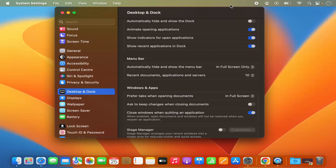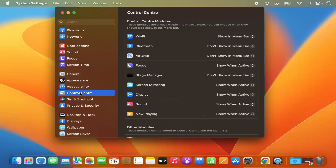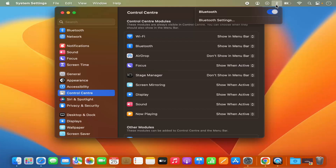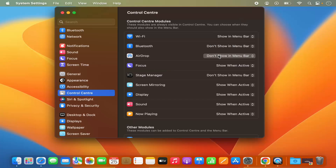If you want to enable more icons on the menu bar, scroll down and select the Control Center option. You will see all the available options. For example, the WiFi option is visible on the menu bar by default because it says 'Show in Menu Bar', but the Bluetooth icon is not visible. You can select 'Show in Menu Bar' for Bluetooth and it will appear, allowing you to enable or disable Bluetooth directly from the menu bar. From here you can add or remove items from your menu bar based on the settings in Control Center.